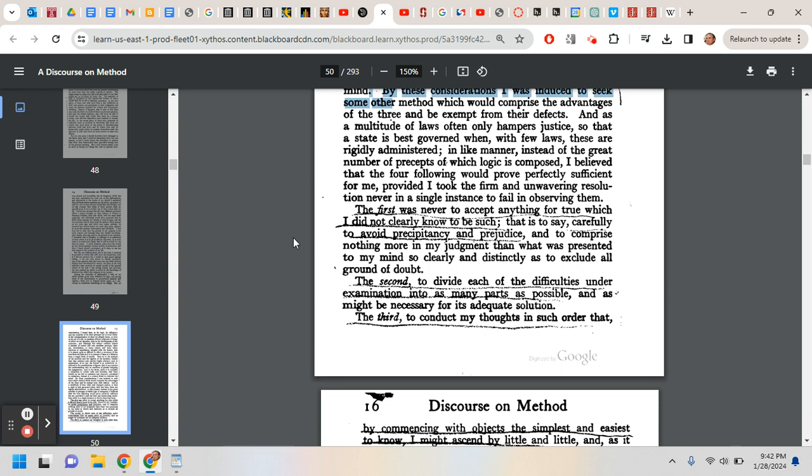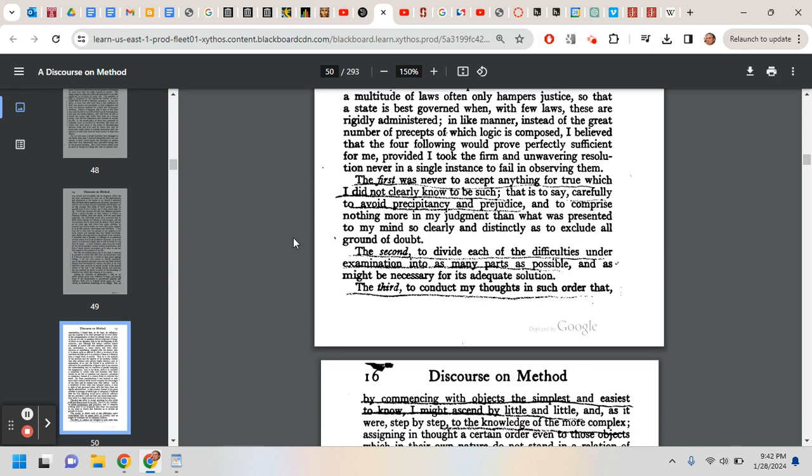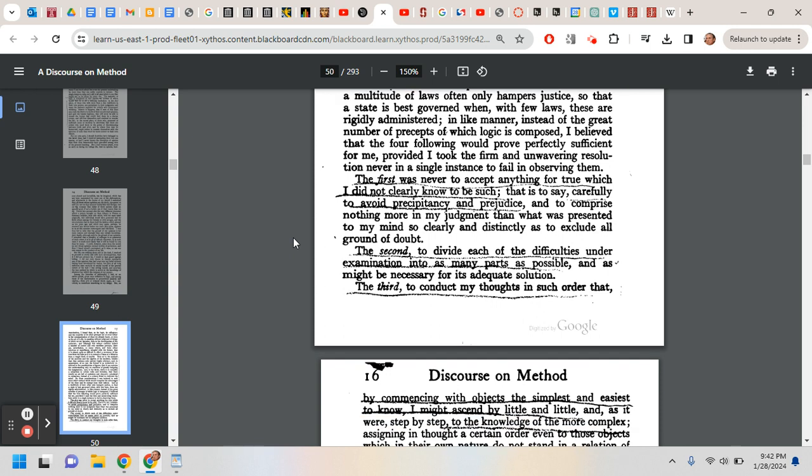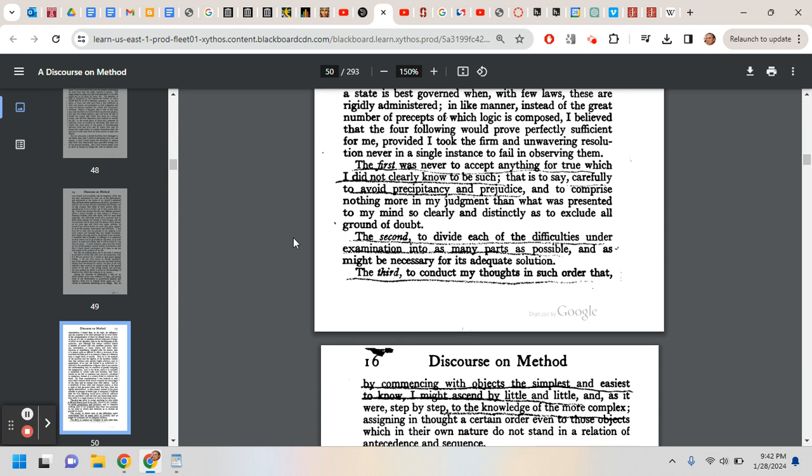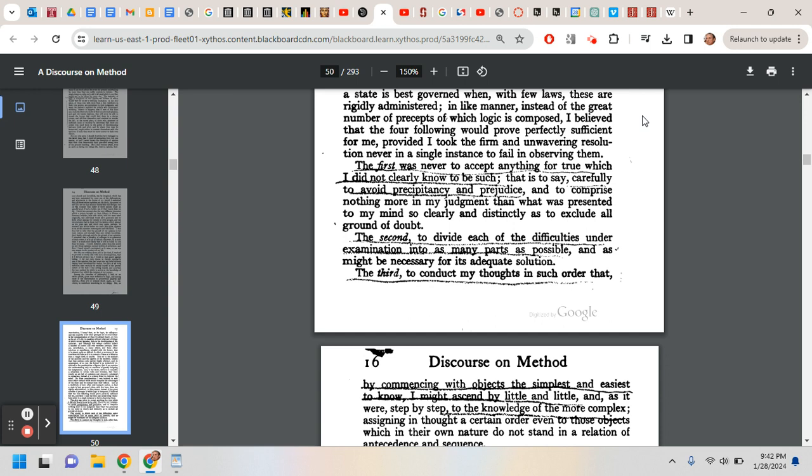And then the rest of the thing is just about checking your work and being orderly in your thinking. It's the first one that's really philosophically the most interesting.